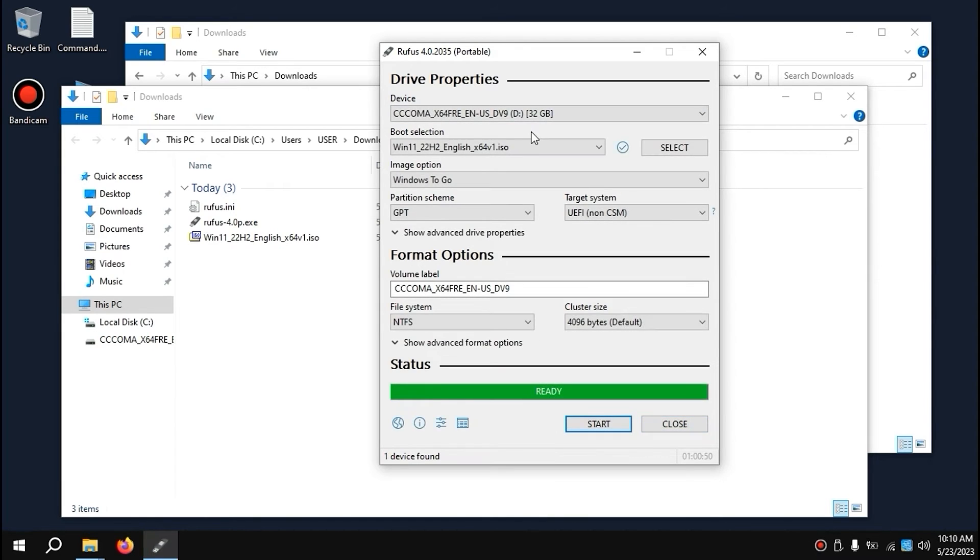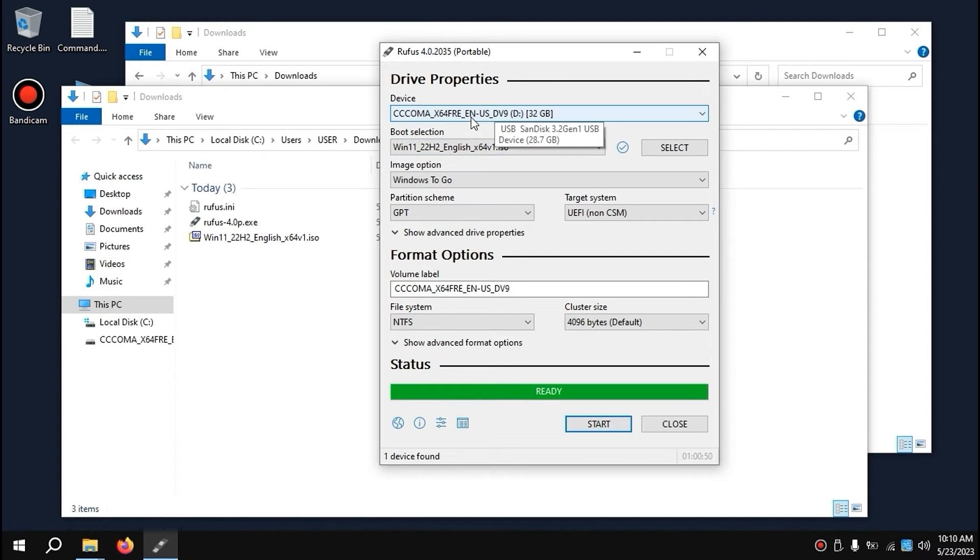So guys, we successfully created a bootable USB stick with Windows 11. That means we can install it in a laptop or PC and use it as portable Windows 11.